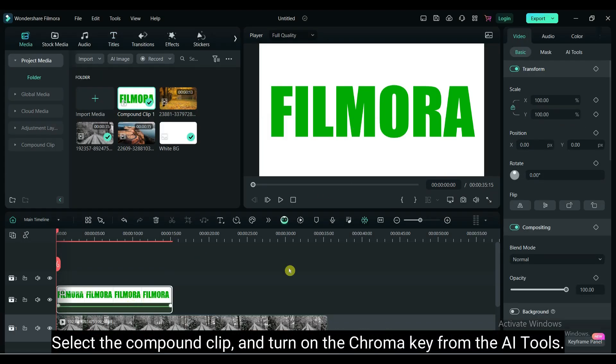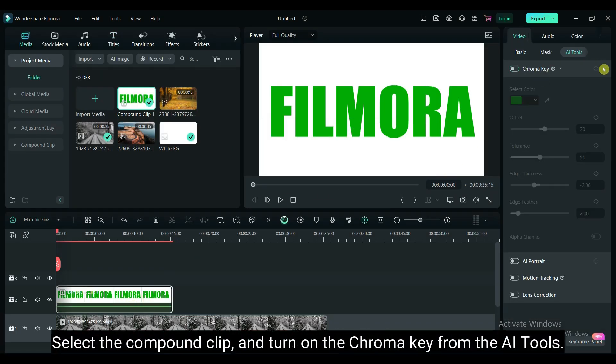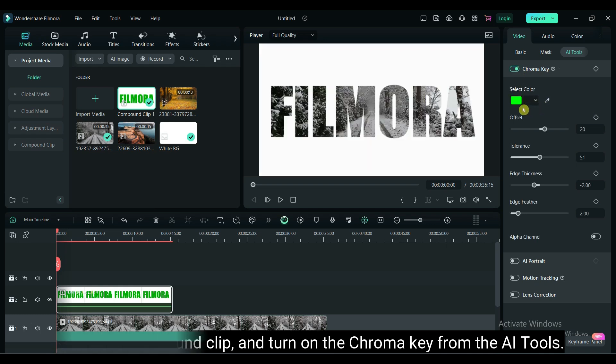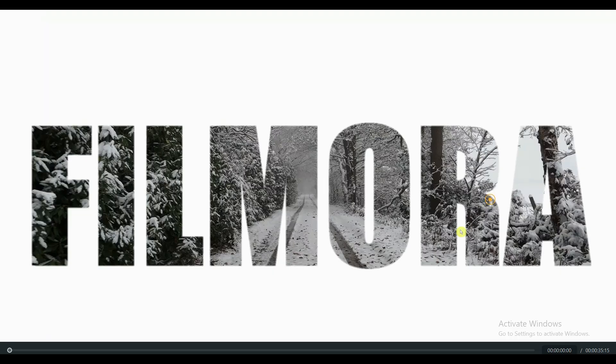Select the compound clip and turn on the Chroma key from the AI tools. Chroma key is used to remove the green color.